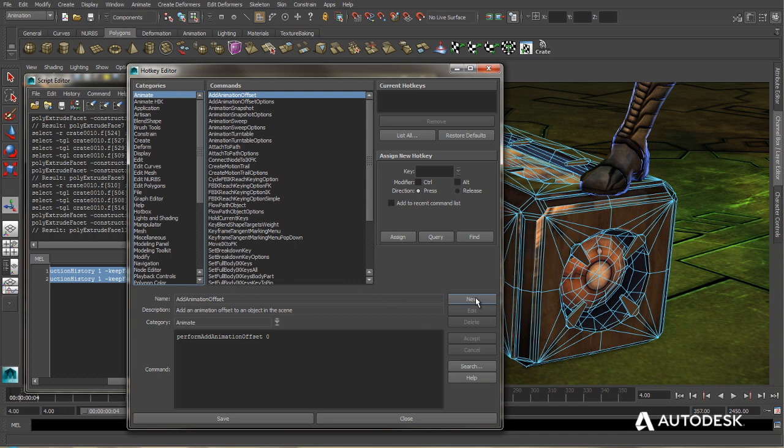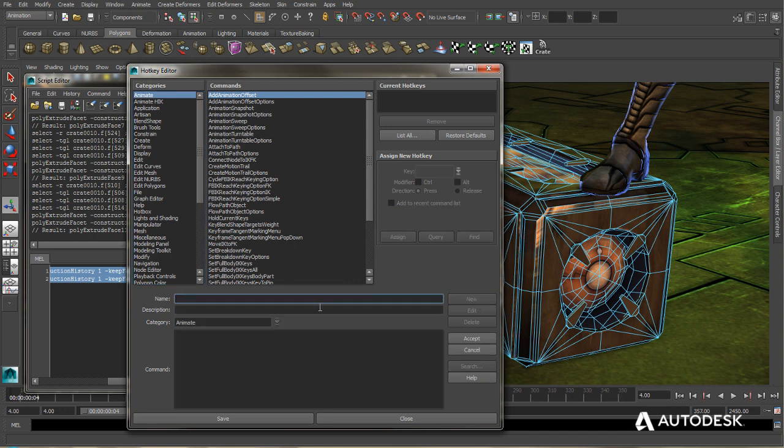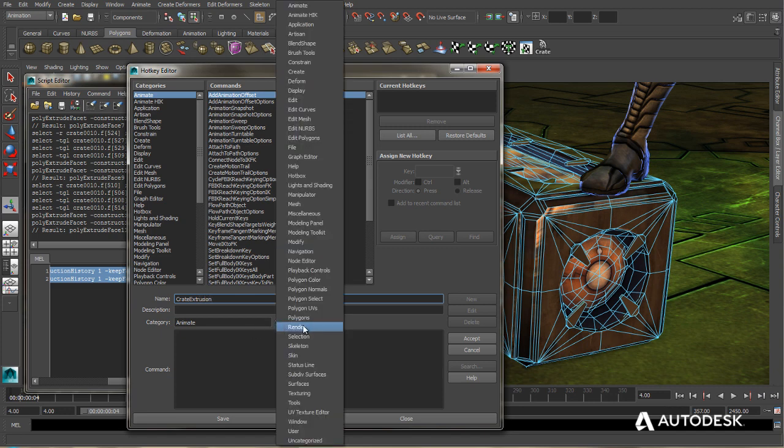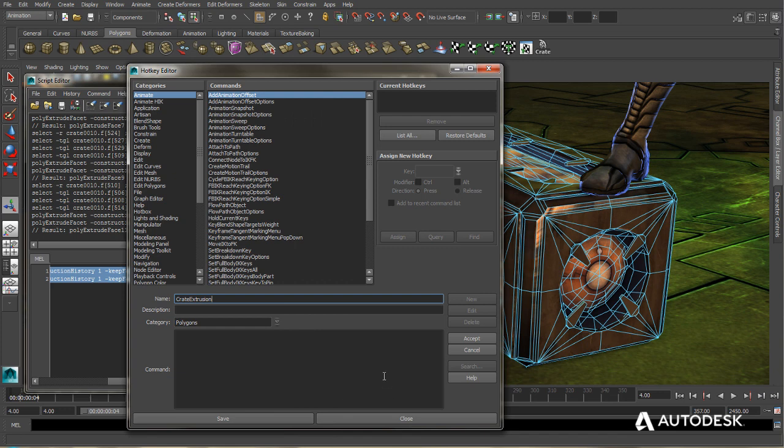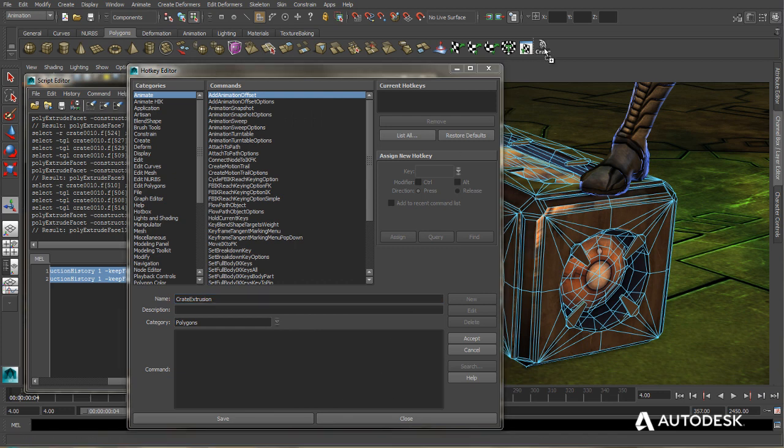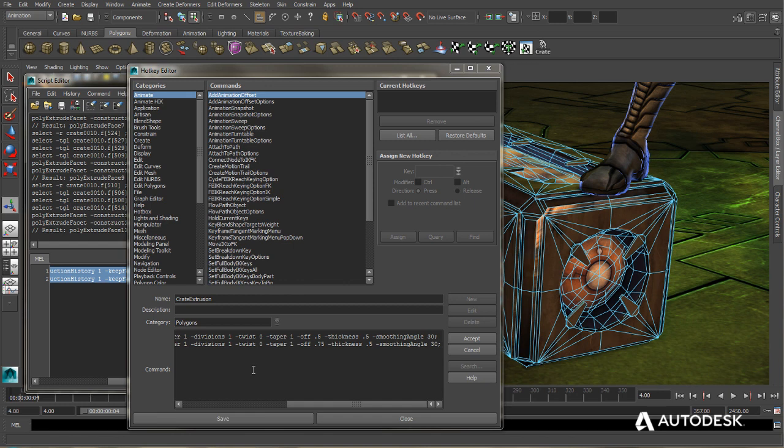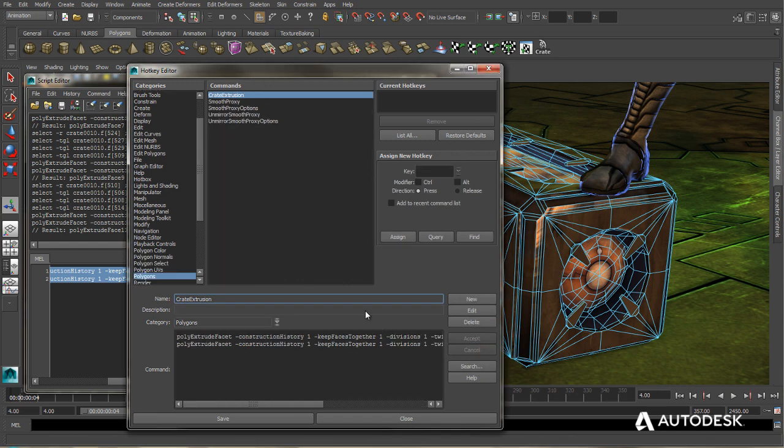And in here, I'm going to create a new hotkey. We're going to call this Crate Extrusion. We're going to put it in the Polygons category. And then I'm going to middle mouse click, drag my shelf button into the command area, and hit Accept.